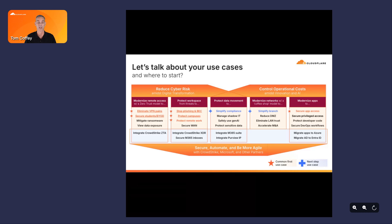We're also going to talk about providing protection against credential harvesting through email filtering, and about protecting campuses or agencies through DNS filtering in our secure web gateway, which applies to users on campus or remote. This is based on experience — we have a large municipality in Arizona that utilized Cloudflare One for VPN replacement, a state university in Arizona that applied Cloudflare One to stop phishing and business email compromise, and a couple of other state agencies that have utilized the full breadth of Cloudflare One.